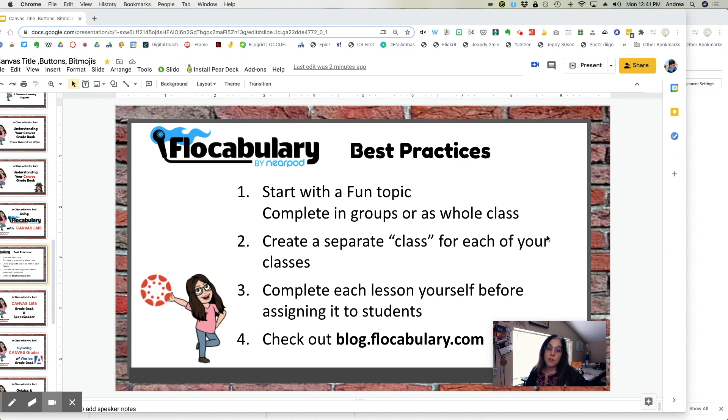Two, create separate classes for each of your classes in Canvas.